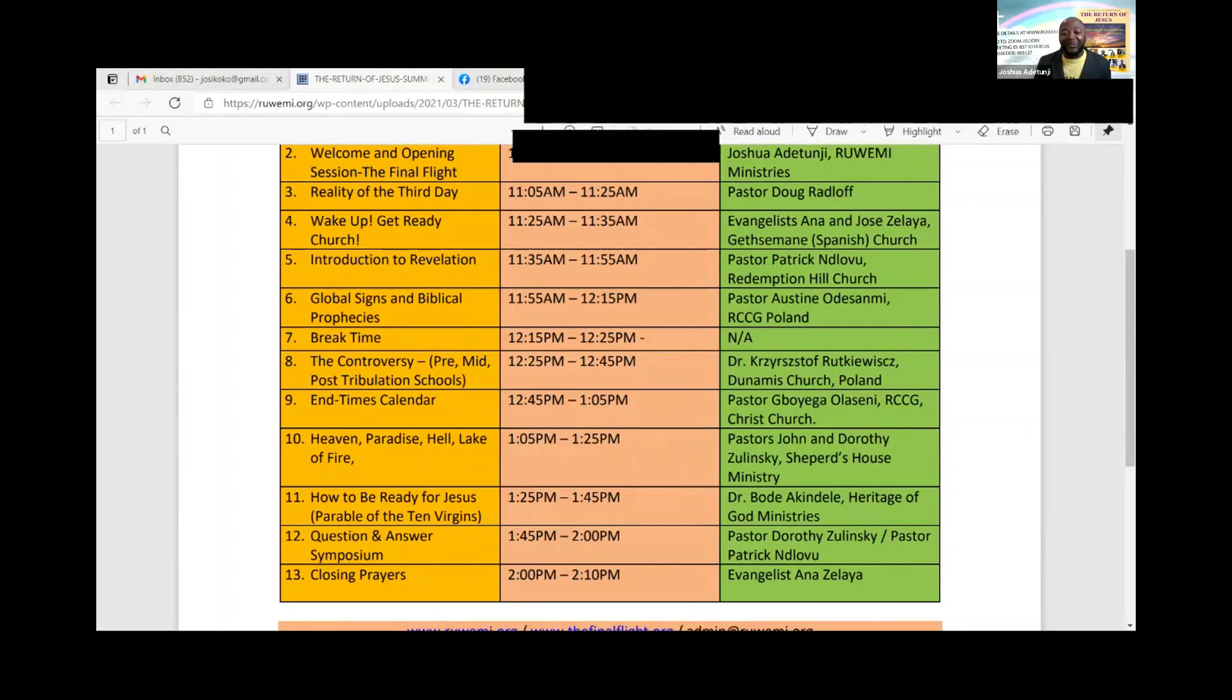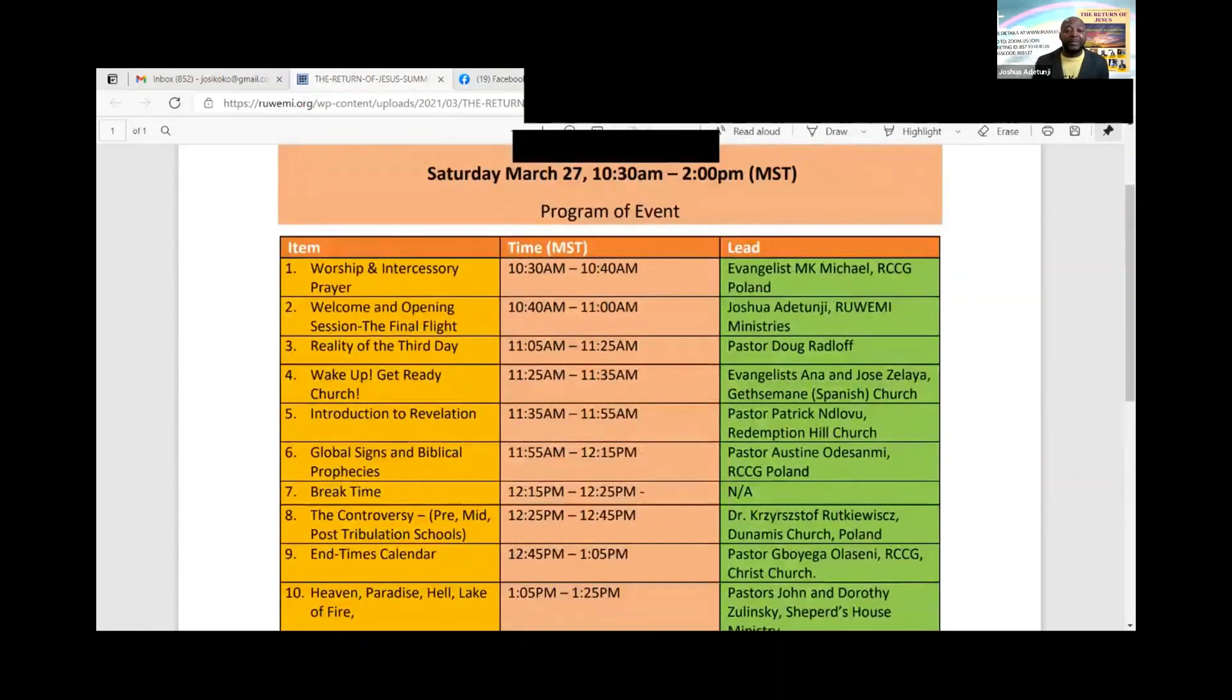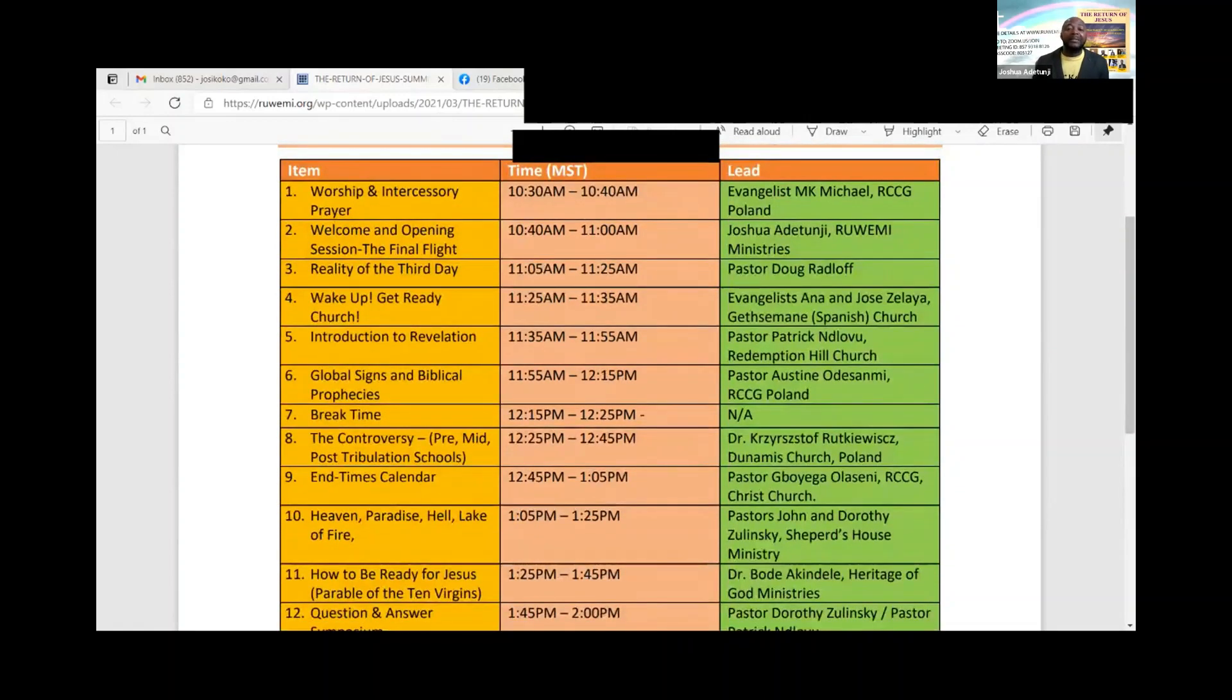Praise the Lord, hallelujah. And we have Dr. Bode Akindele of Heritage of God Ministries. Praise the Lord. We are so blessed to have these speakers speak with us on a range of topics that center on the return of Jesus and what happens afterwards.